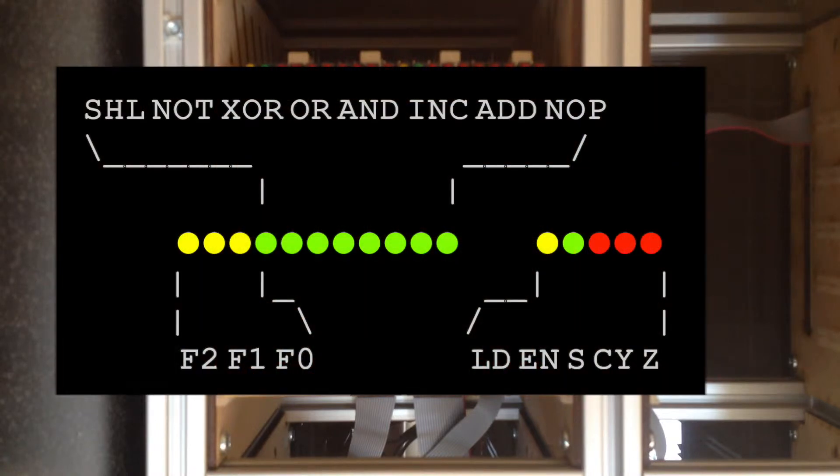On the control card, we have the 3-to-8 function decoder input-output on the left, and then the condition register status on the right.